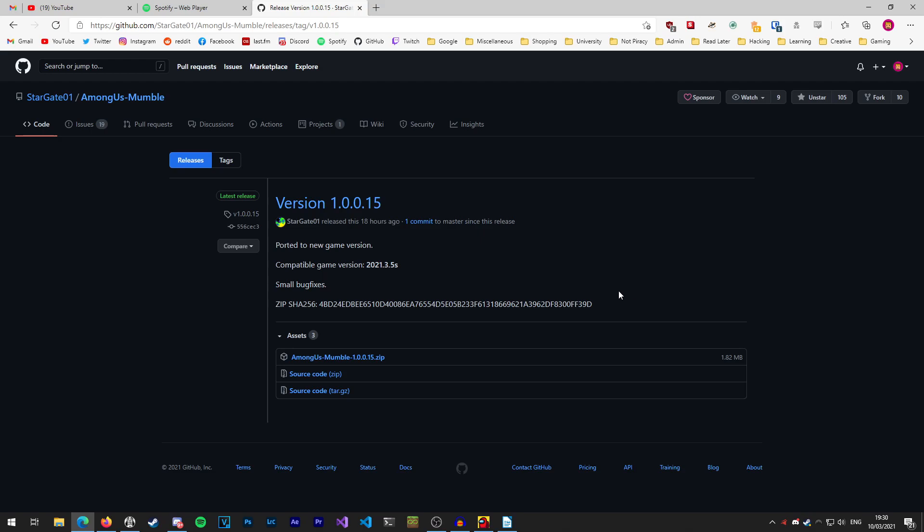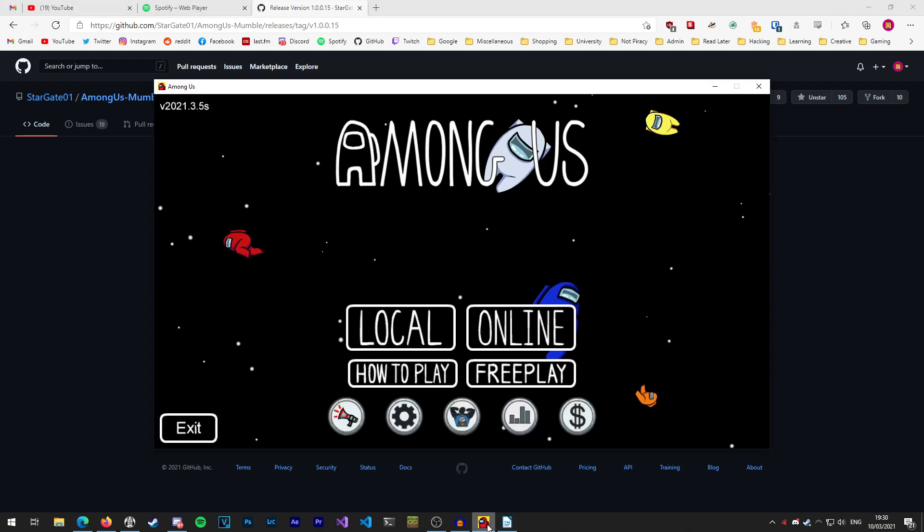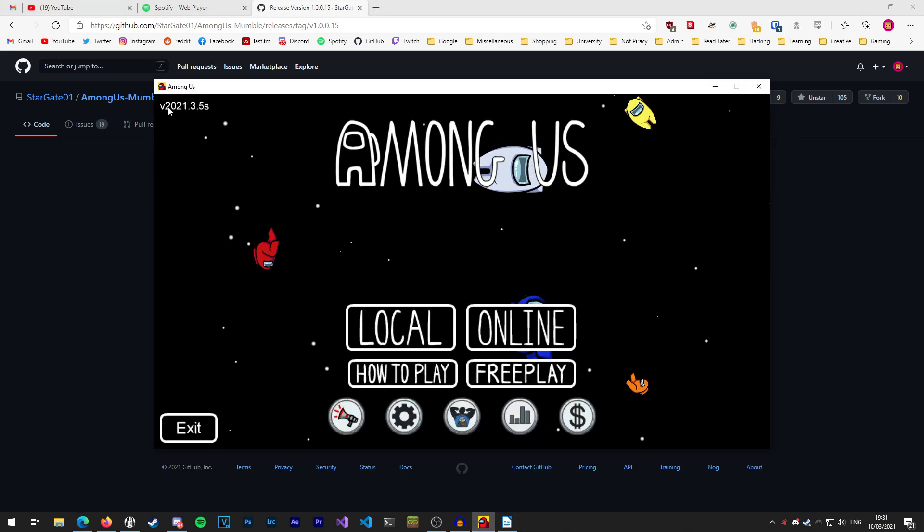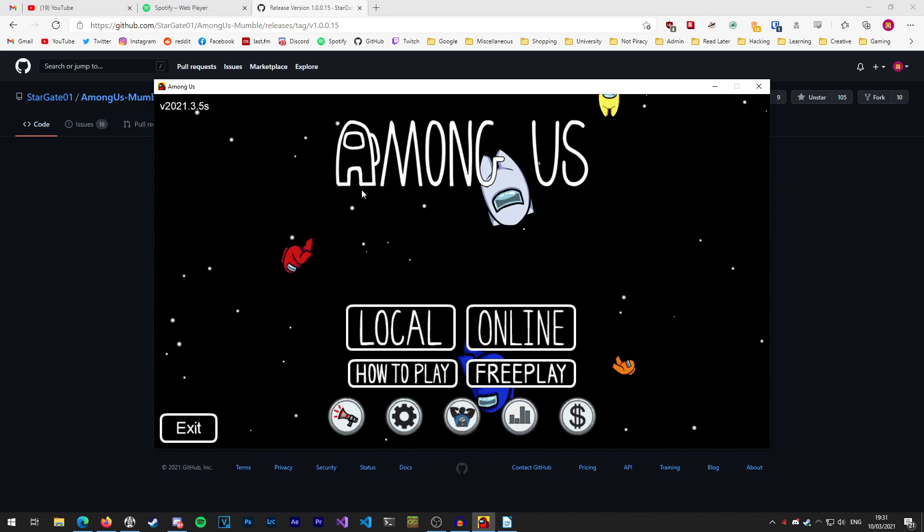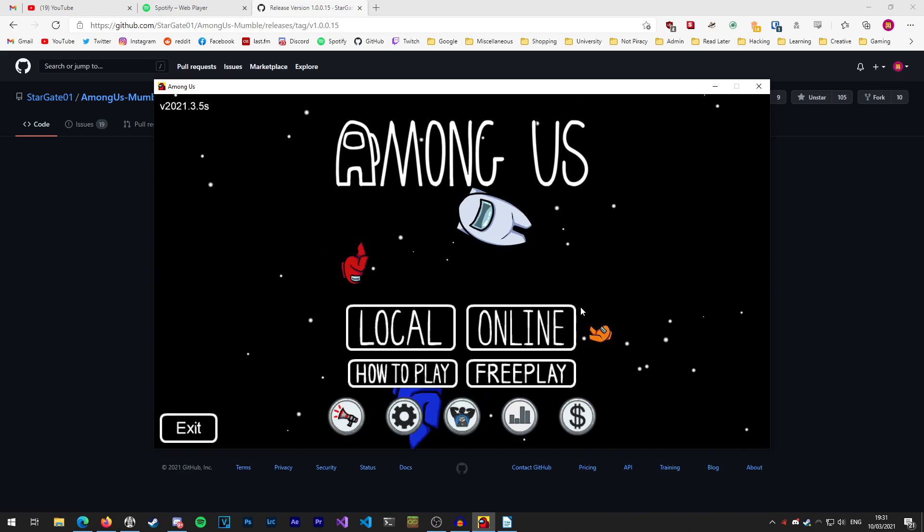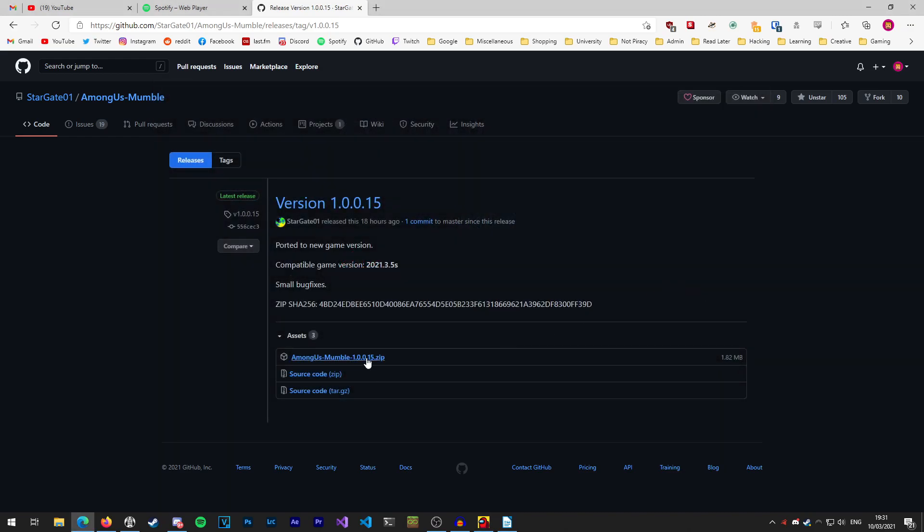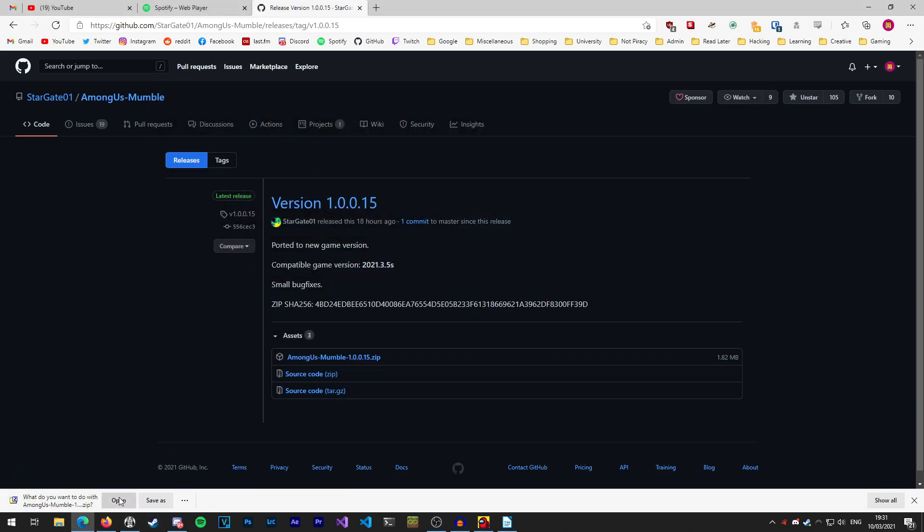I'm going to click on that and it'll take you over to the download page. You'll see on this page it says what version of the game this is compatible with. It says here 2021.3.5s and you can see that in Among Us in the top left corner we have version 2021.3.5s. So we know that this version of the mod will work with the version of the game that I have installed.